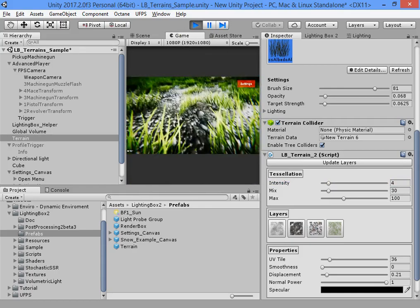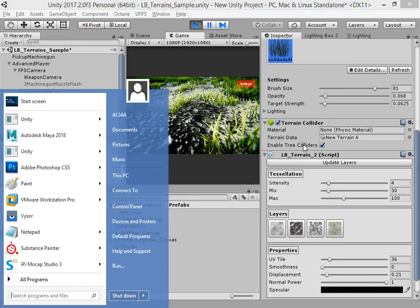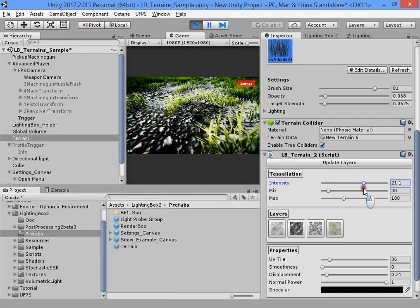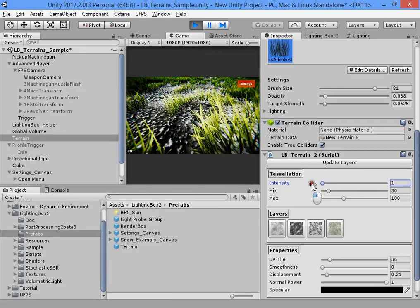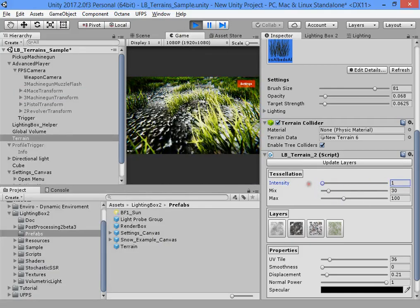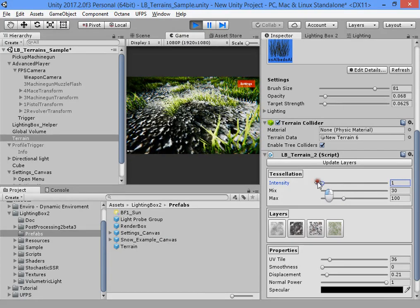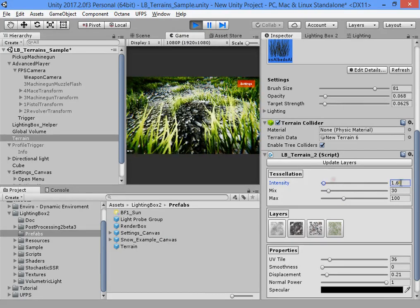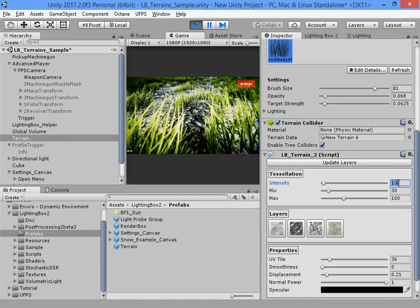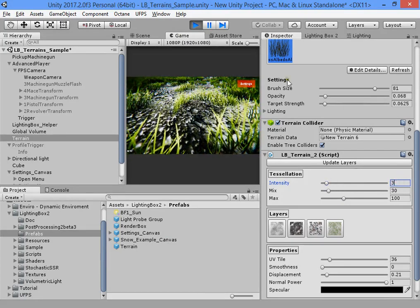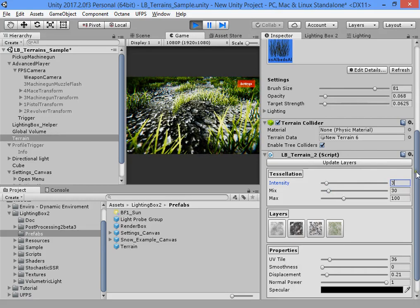To increase performance, as you can see, you have to select the terrain.